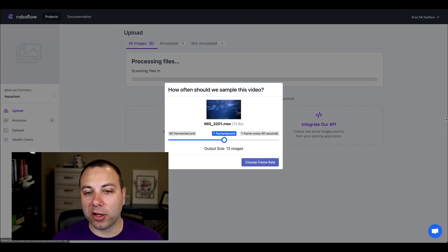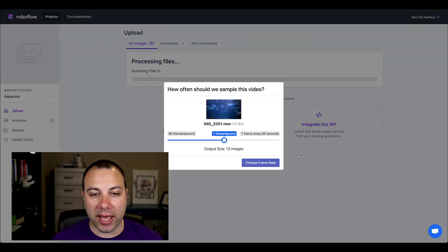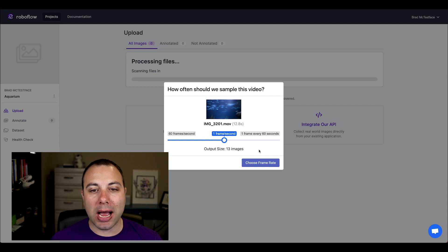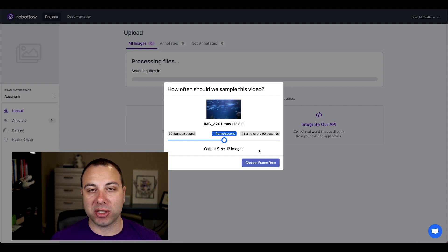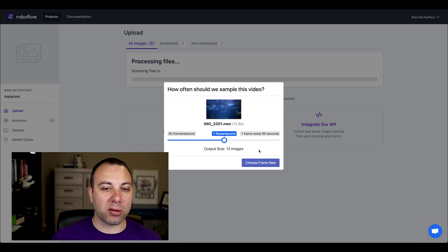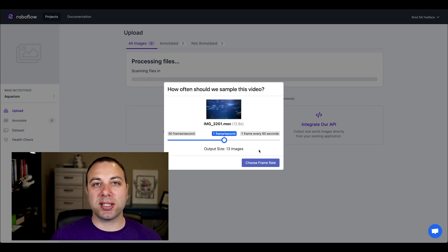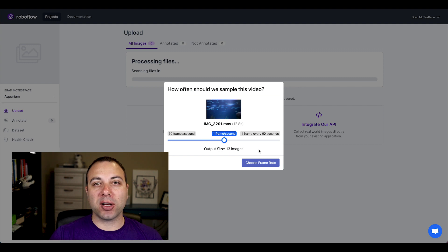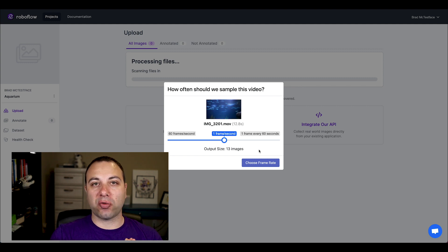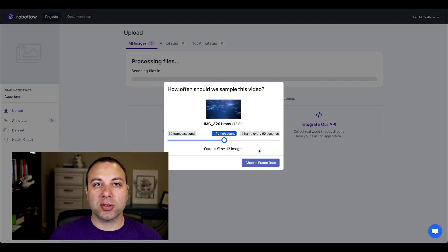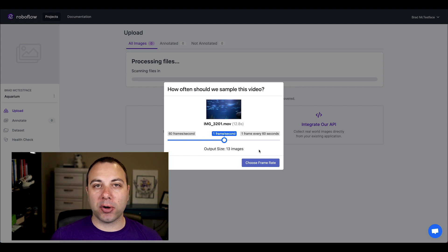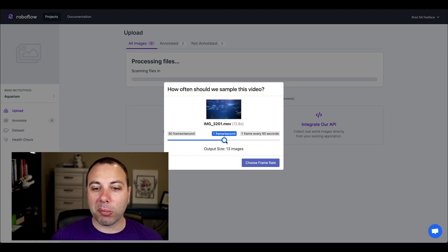So I'll drop in that video that we just had a look at and Roboflow will ask me how often I want to sample the frames from this video. Now our computer vision model isn't actually going to know that it's getting input from a video. It's still just going to see individual images when it's training. The secret is we're going to extract those as frames from the video. So to do that, we need to know how often we want to take a frame from the video and Roboflow is going to help us do that.